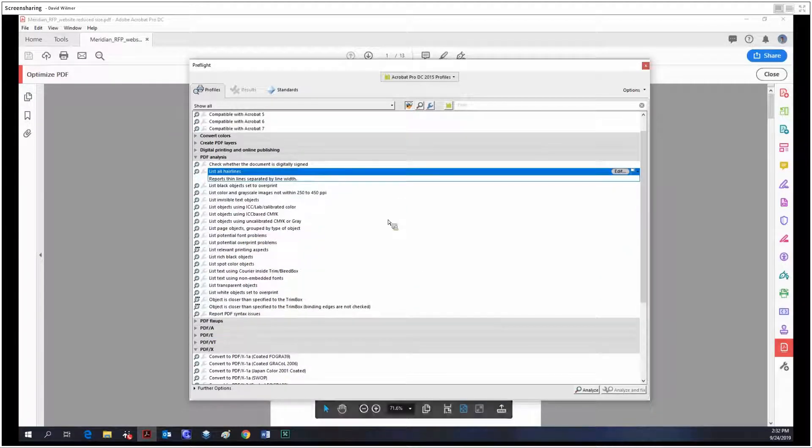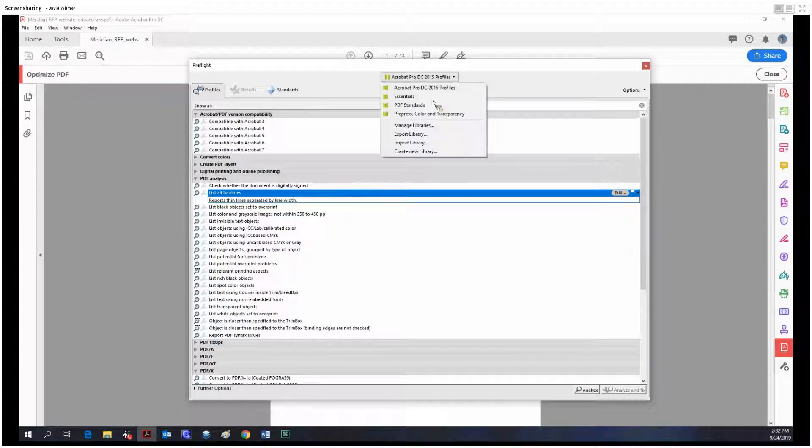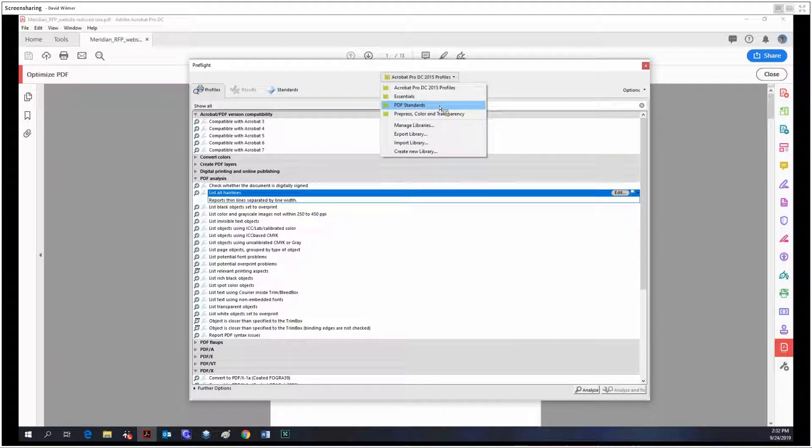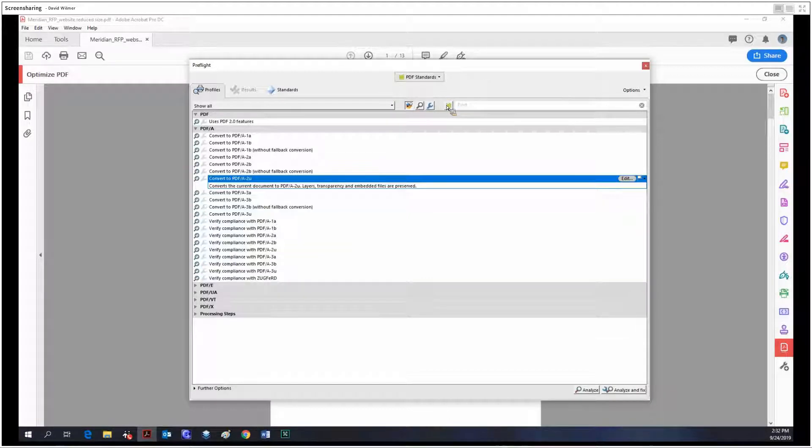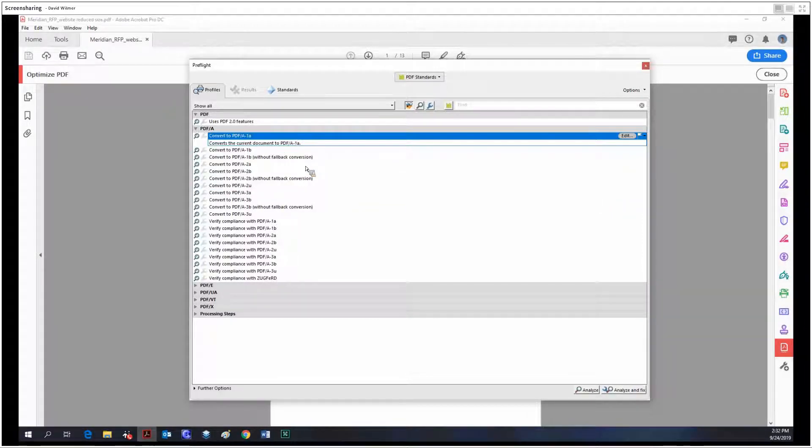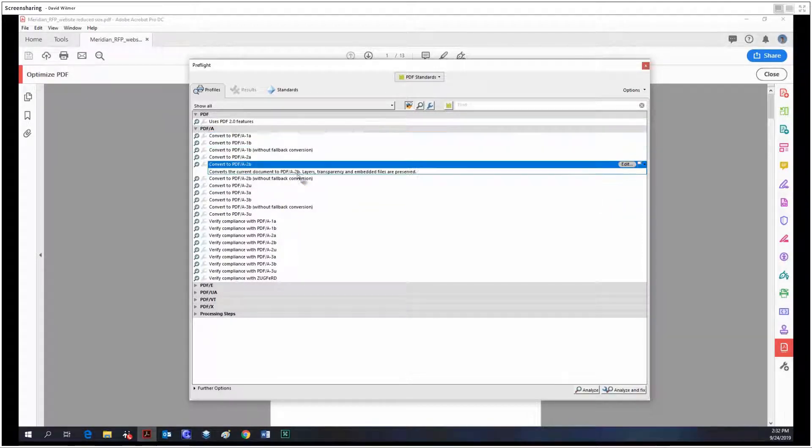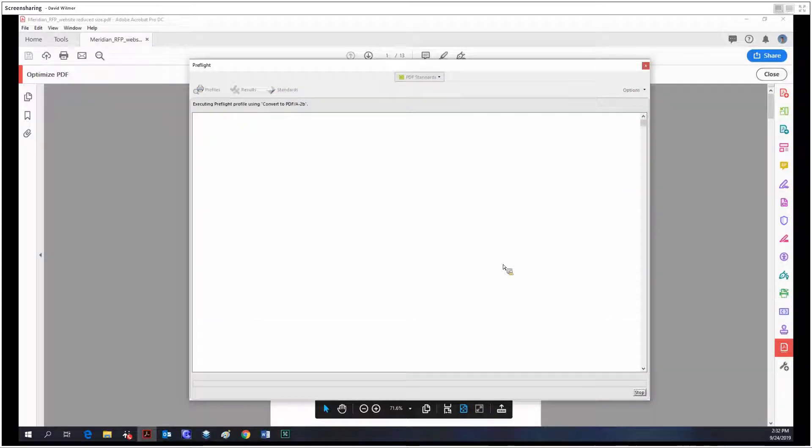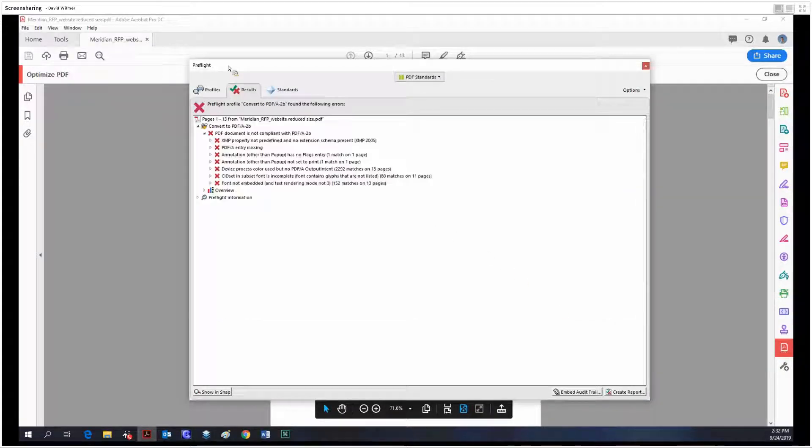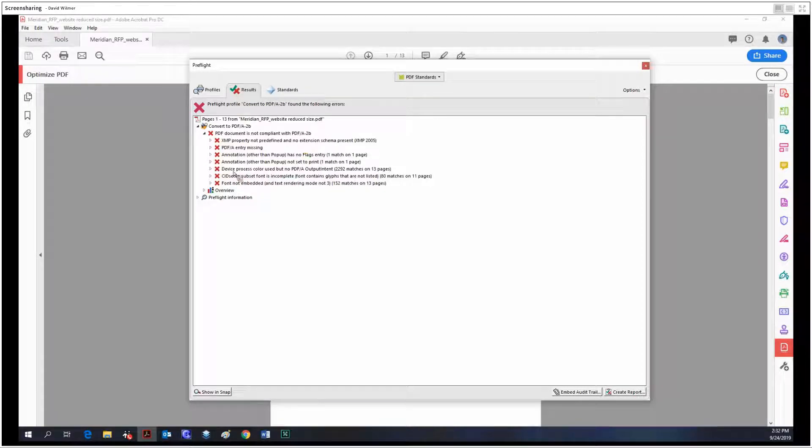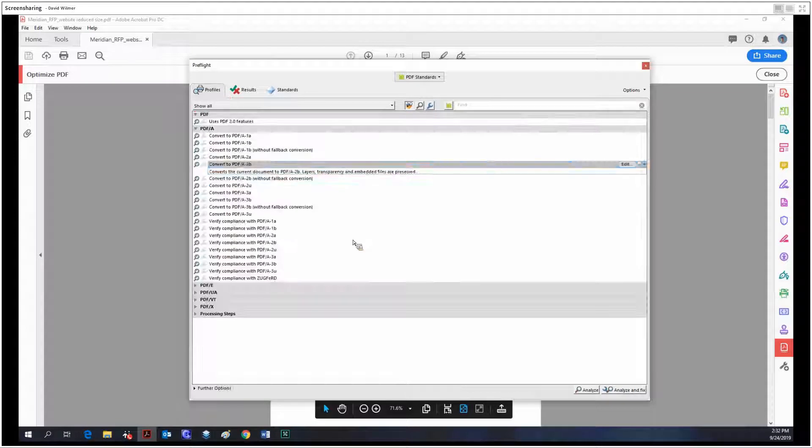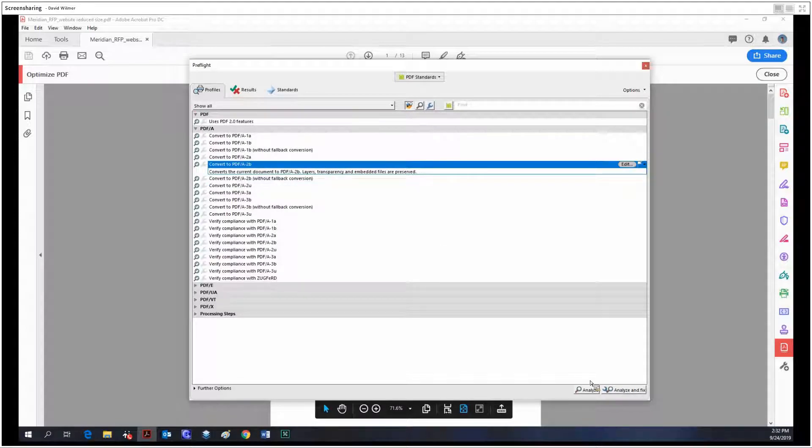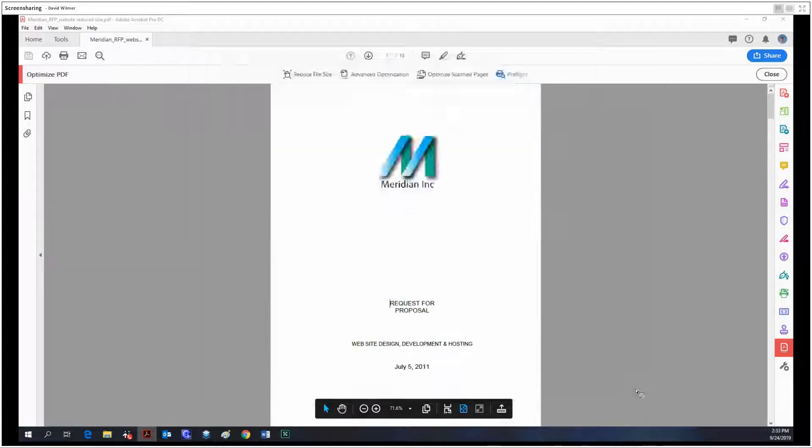Last time we did PDF/A. I think it was PDF/A-2b. You can analyze, and by clicking analyze that jumps us over to the results tab. So it is not compliant. But if we want it to be compliant, we can then analyze and fix it.